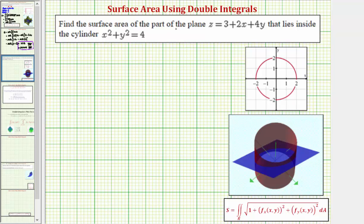We want to find the surface area of the part of the plane that lies inside the cylinder x squared plus y squared equals four. Notice how if we graphed x squared plus y squared equals four on the x, y coordinate plane, it would give us this circle here, centered at the origin, with a radius of two.